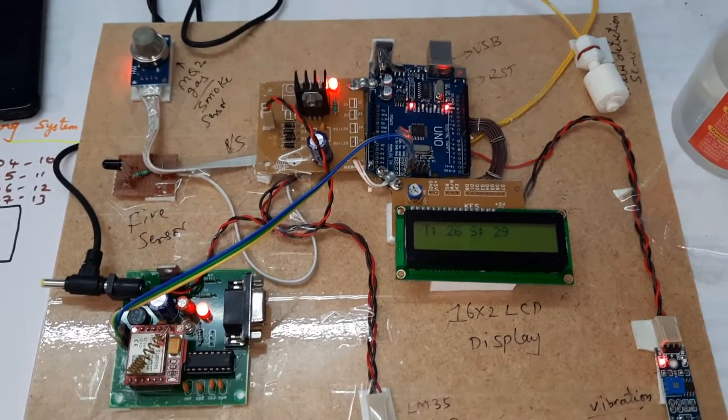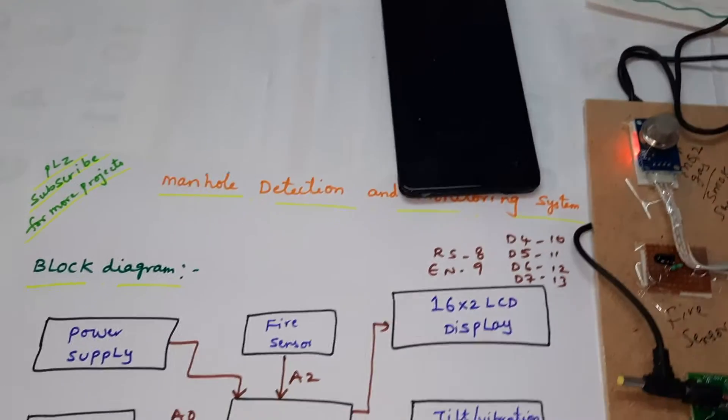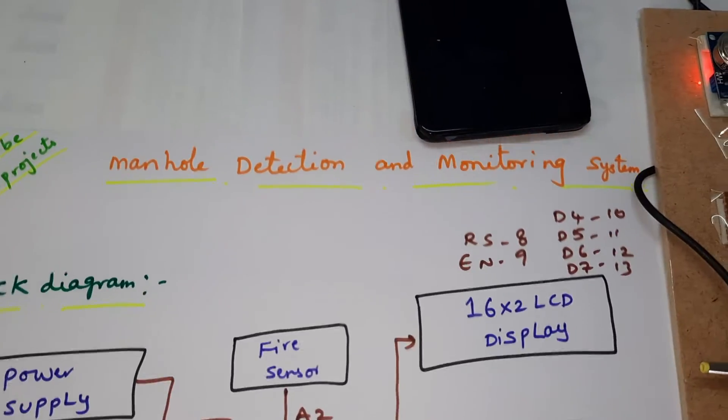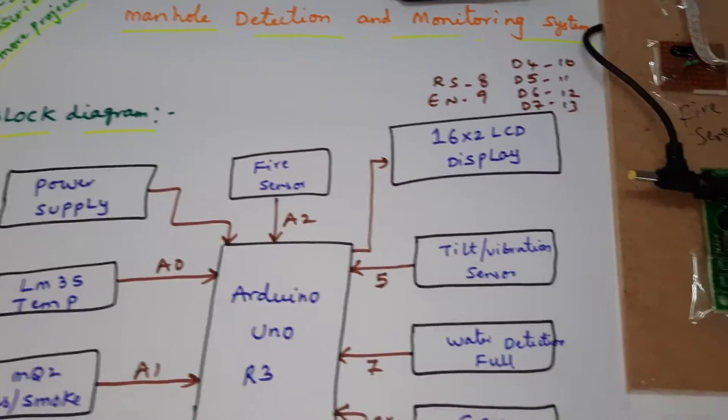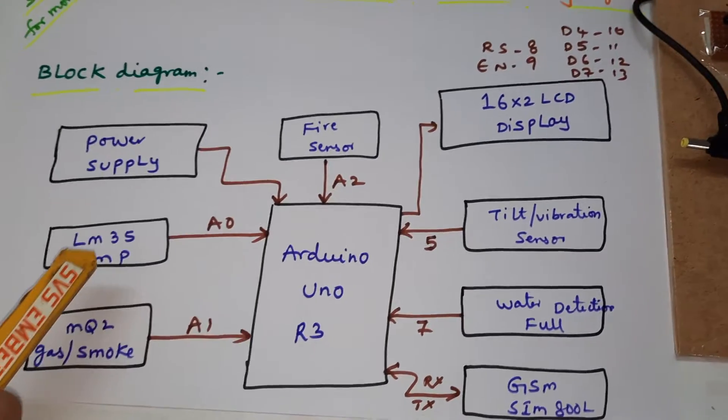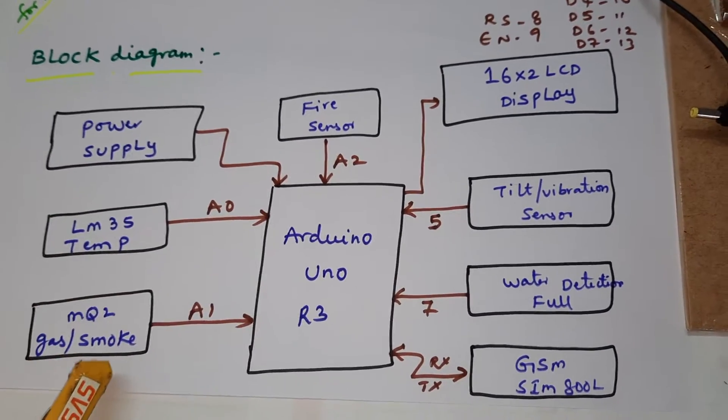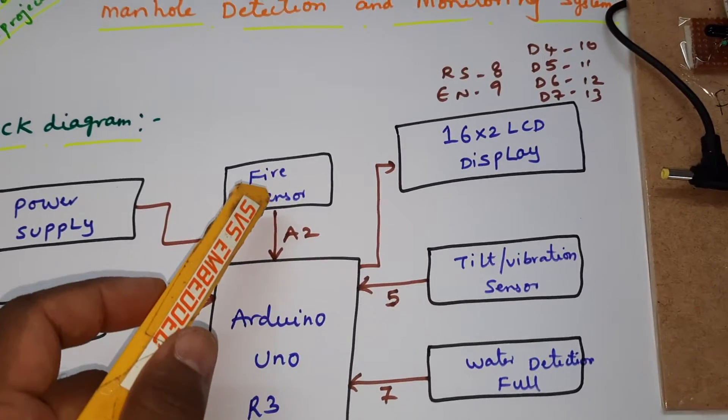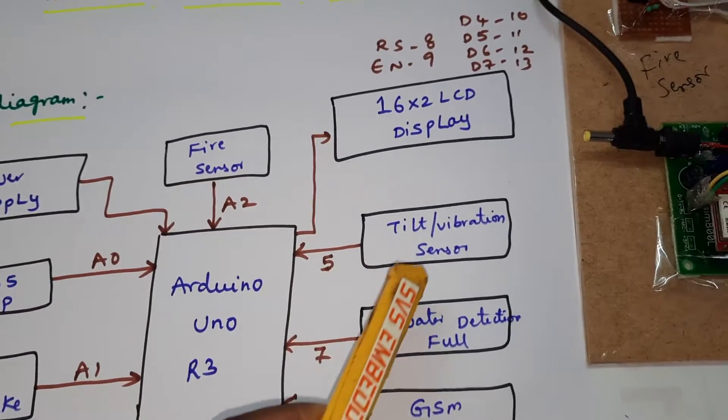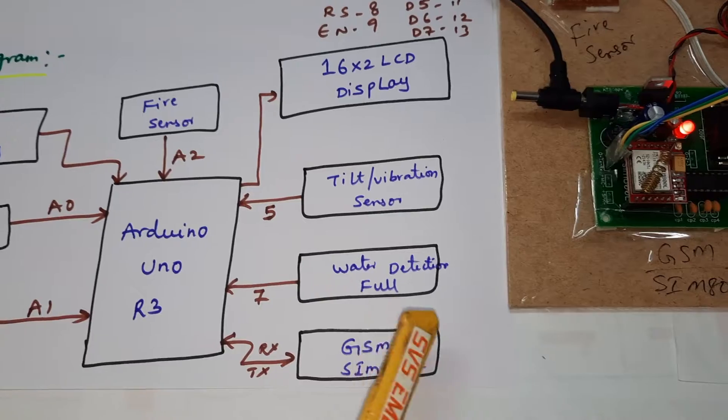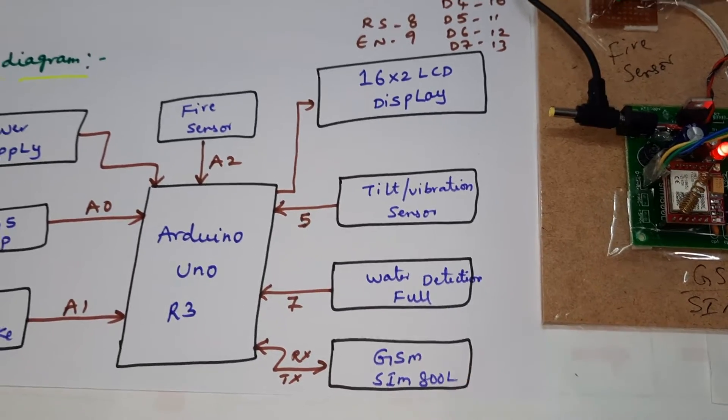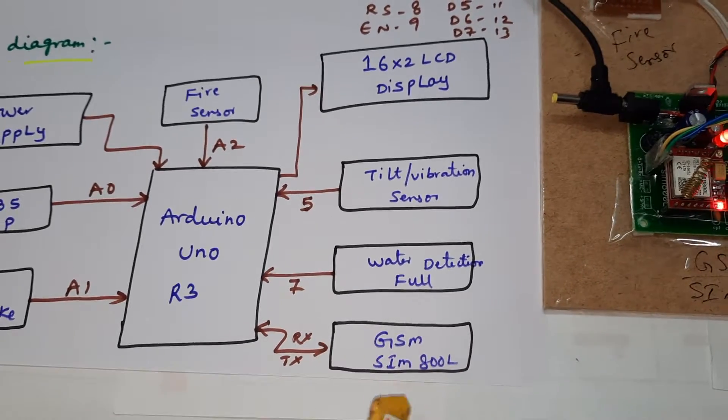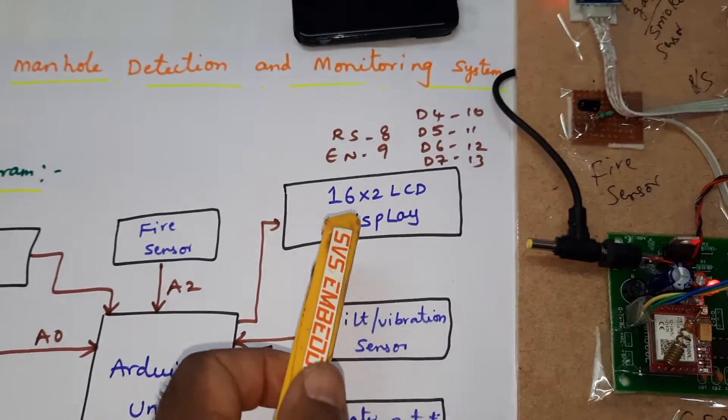Hi, we are from SBS Embedded. The project title is Manhole Detection and Monitoring System. We are using five sensors total: LM35 temperature sensor, MQ2 gas sensor, smoke sensor, one fire sensor, one tilt vibration sensor, and water detection full hole sensor, and GSM SIM 800L.